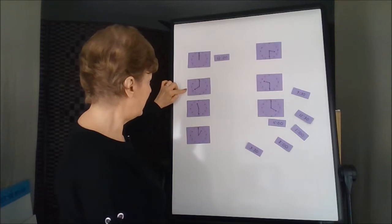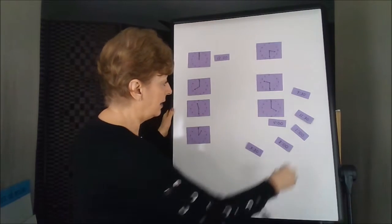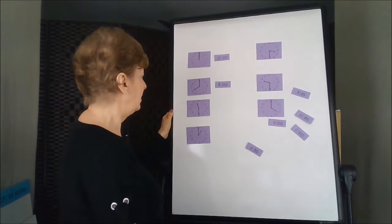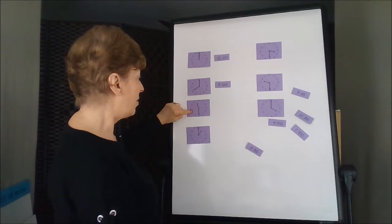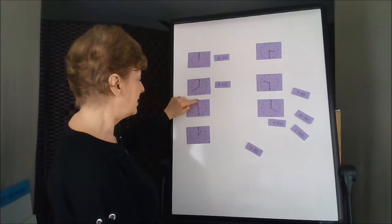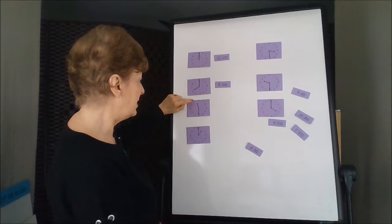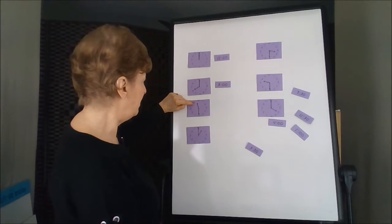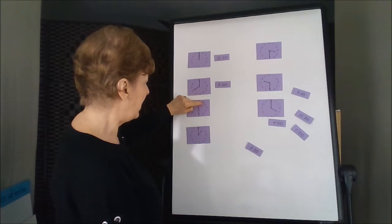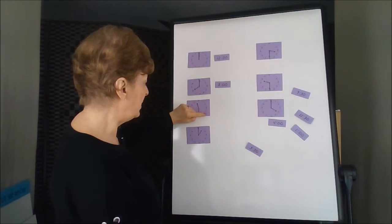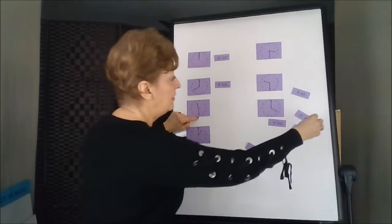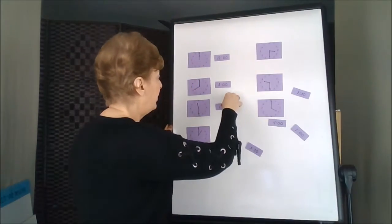This one says 8 o'clock. The hour on this one is in between, so we're going to back up to the 11 and then count the minutes. 5, 10, 15, 20, 25, 30. This is 11:30.